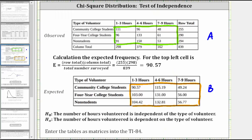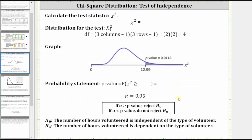Going back to our problem, the distribution for the test is a chi-square distribution. To find the degrees of freedom, we find the product of the number of columns minus one and the number of rows minus one. We have three rows and three columns, so the degrees of freedom equal two times two, which is four.